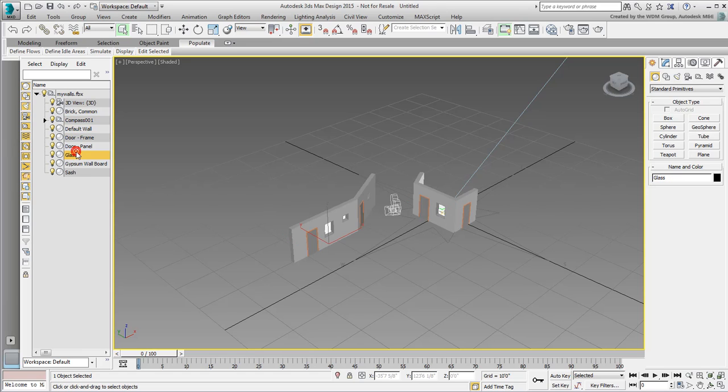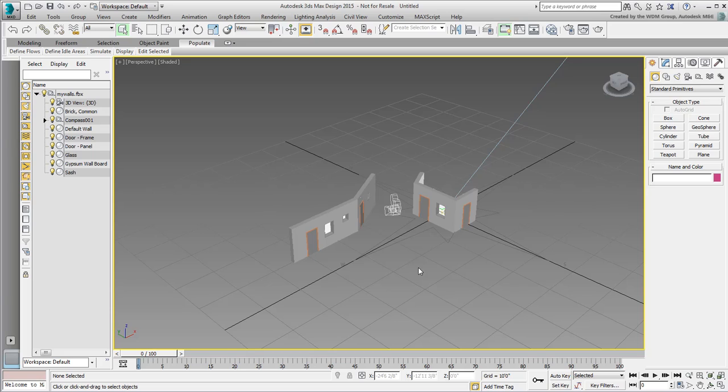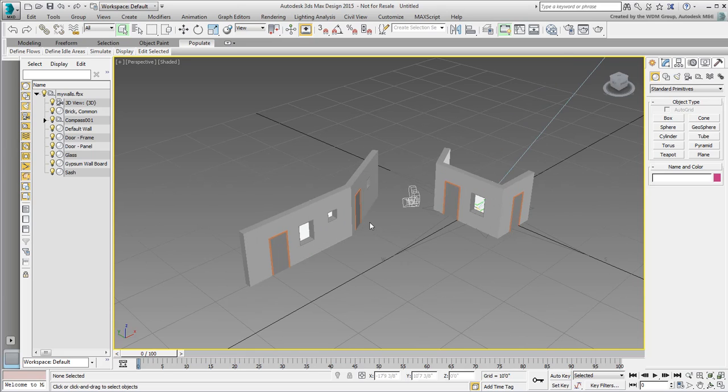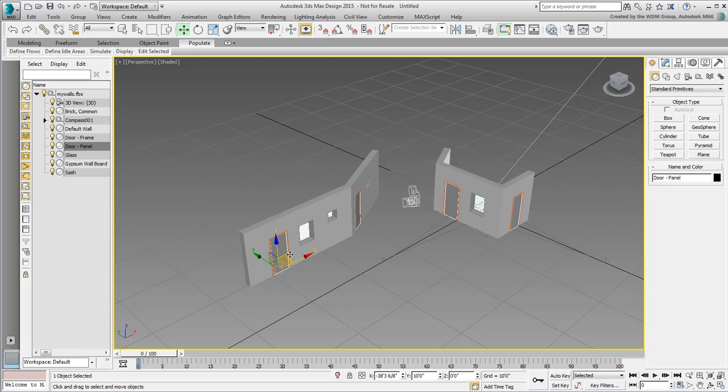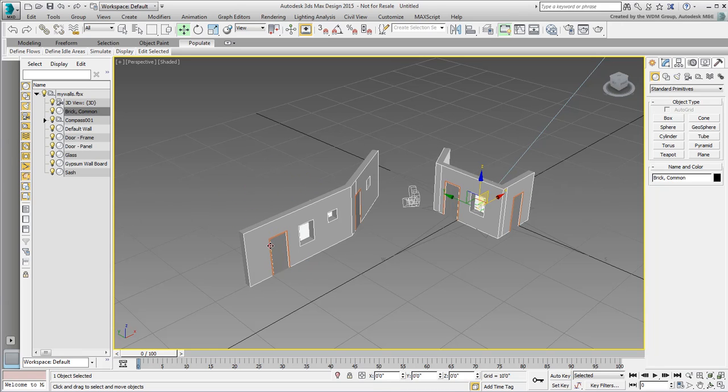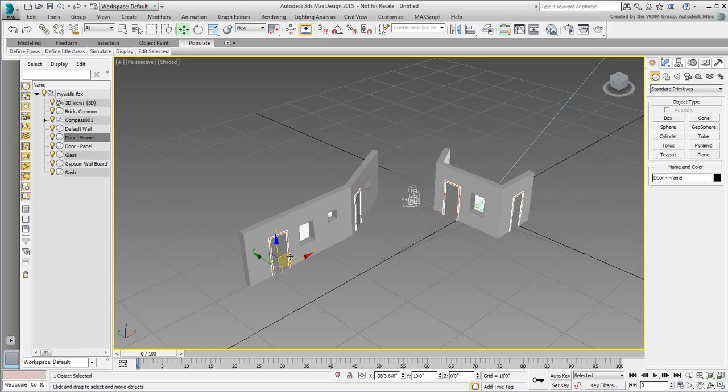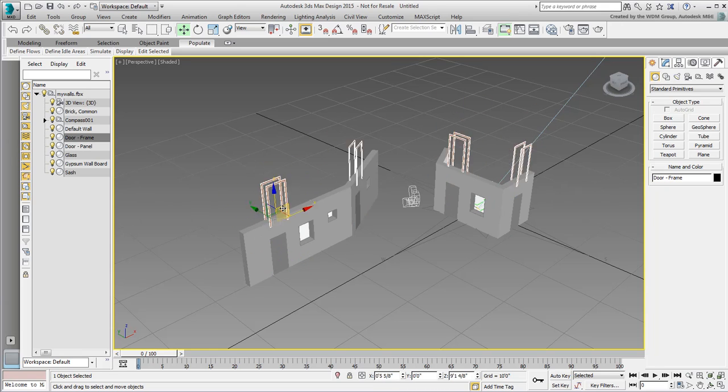Let's take a look at the scene. You chose to combine Revit elements by their materials. This means all objects sharing the same material come in as a single object. In this case, all door panels come in as one object, and all door frames come in as a separate object.